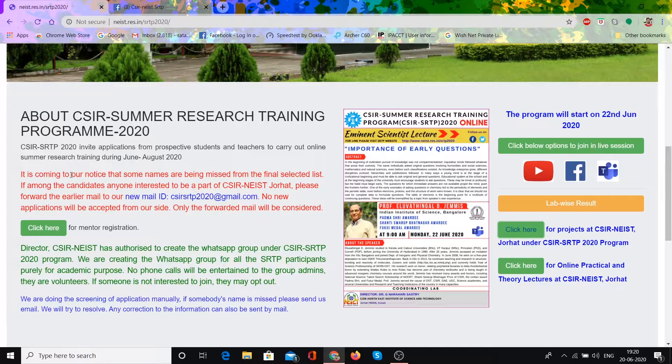It is coming to our notice that some names are being missed from the final selection list. If any candidate is interested in being part of CSIR's NESTS, please forward the earlier mail to our new mail ID. No new applications will be accepted — only forwarded mails will be considered. If your name was in the provisional list but not in the final list, then you have to mail to CSIR's SRTP 2020 address.